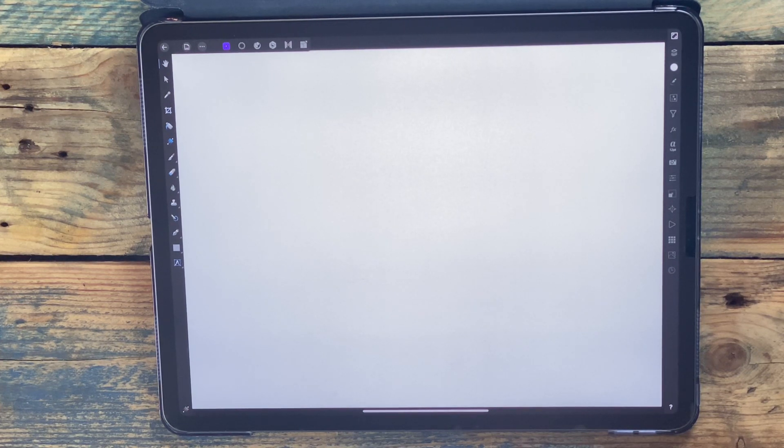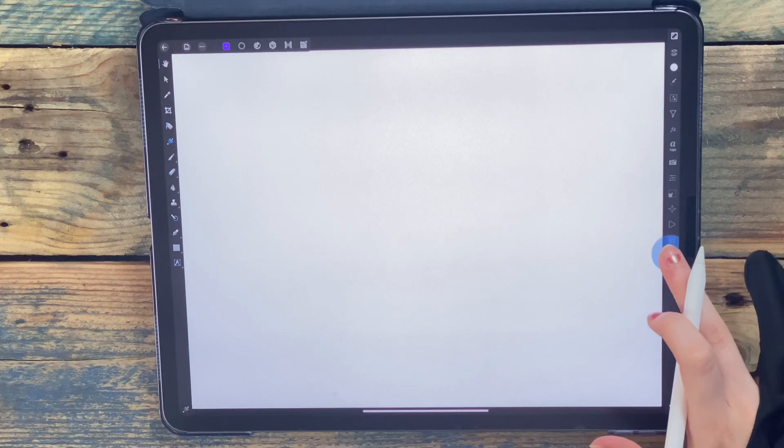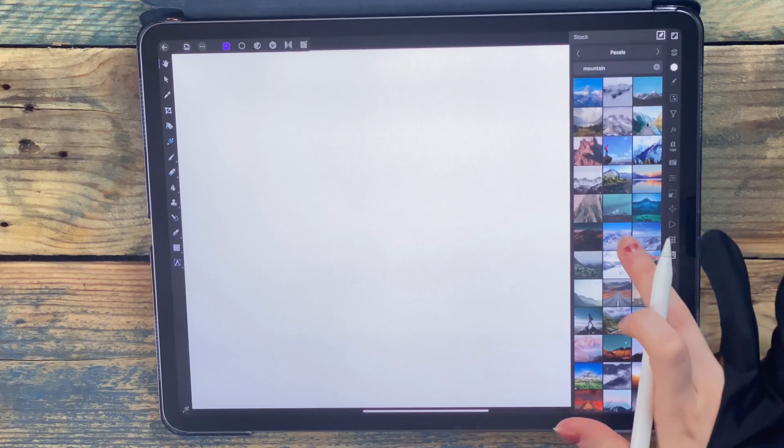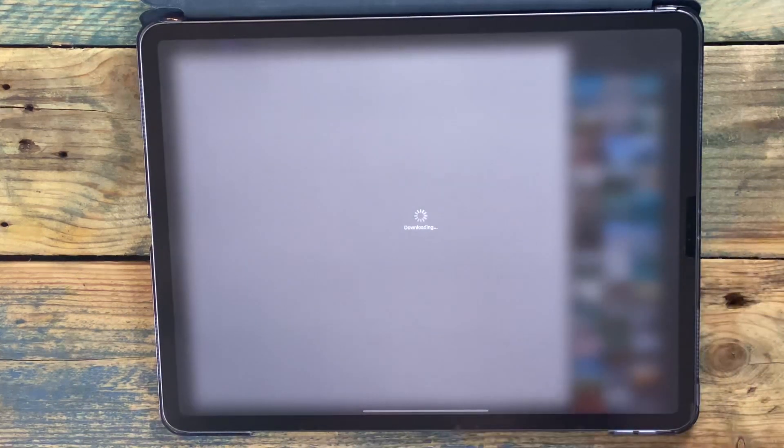In this video I'm going to be showing you how to apply a gradient map and what it does. First I'm going to the stock studio and then I'm going to drag this picture over to use for the example.